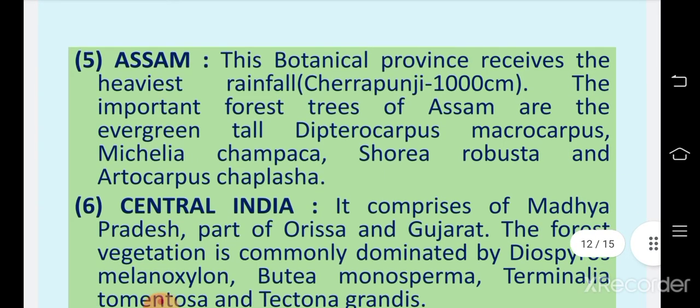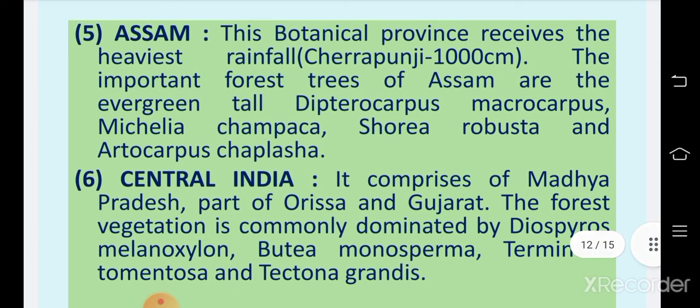The fifth region is Assam. This botanical province receives the heaviest rainfall — Cherrapunji, present in the Assam region, receives rainfall up to 1000 cm. The important forest trees of Assam are the evergreen tall Dipterocarpus, Mesocarpus, Michelia champaca, Shorea robusta, and Artocarpus chaplasha.